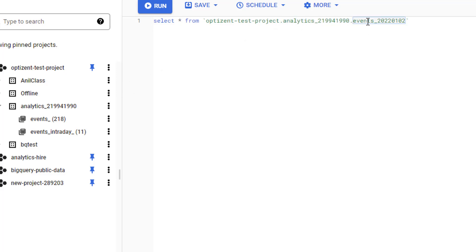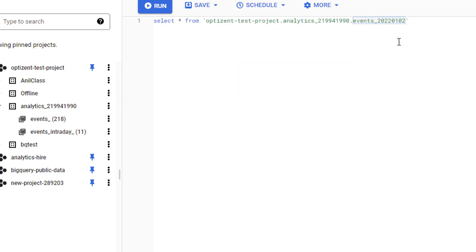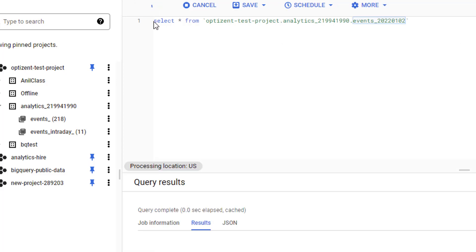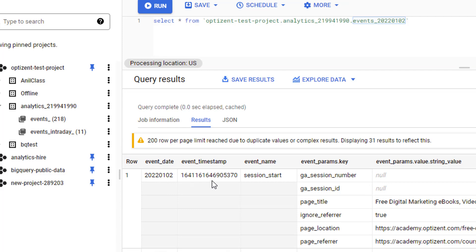The complete table name starts with the name of the project, followed by a dot, the name of the data set, then another dot, and the table you want to select data from. Once you construct this query, go ahead and run it. Here are all the results — you can see all the events with timestamp, which event is happening, etc. That's how the select statement works — it lets you see the data from a given table or multiple tables.